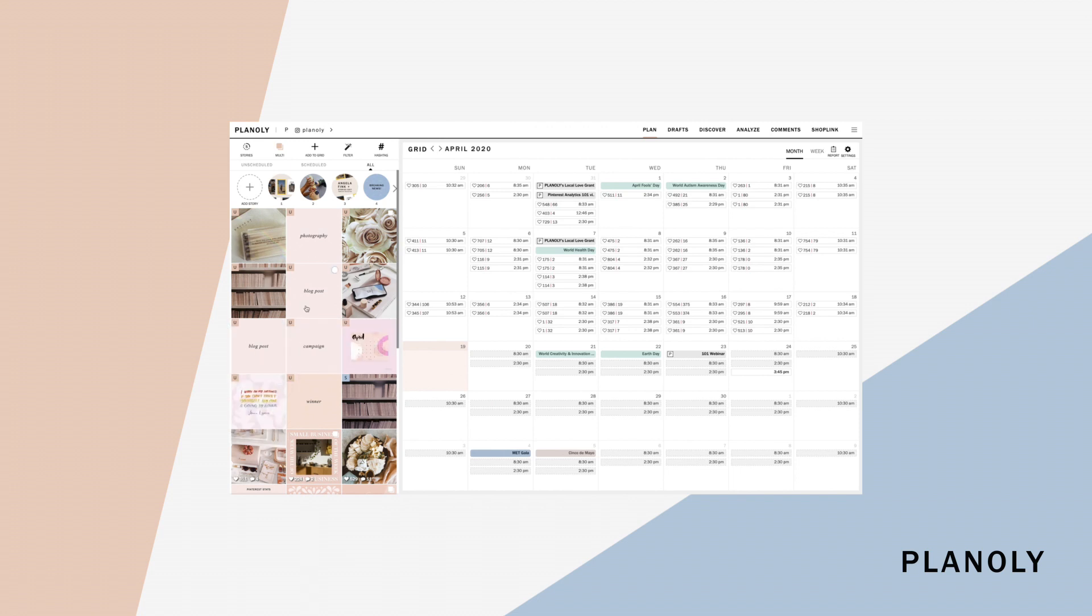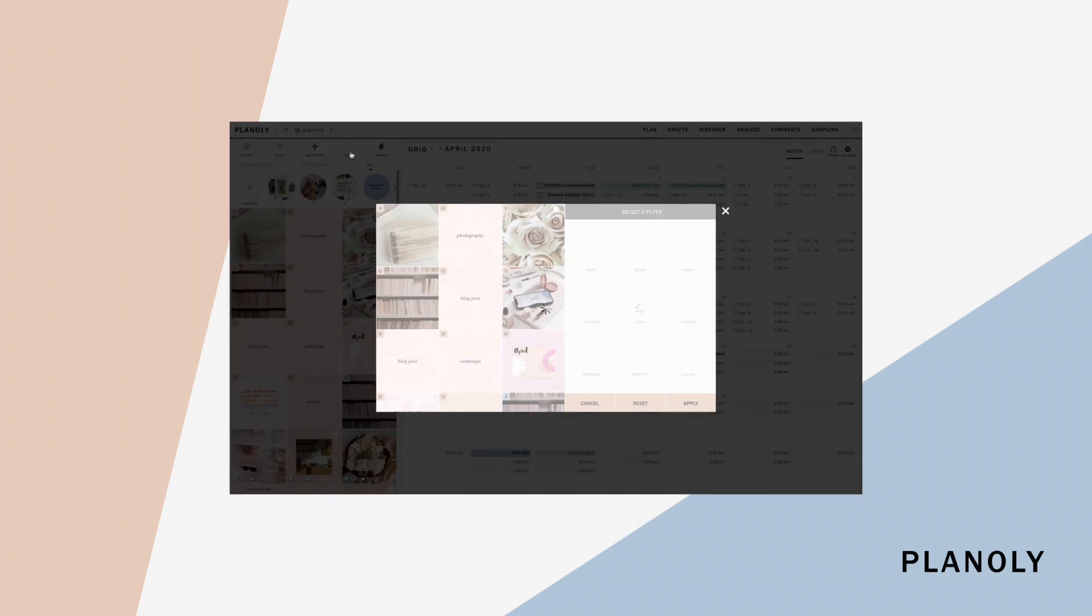You can batch edit your photos with our filters feature by clicking here and choosing the post you would like to add a filter to.